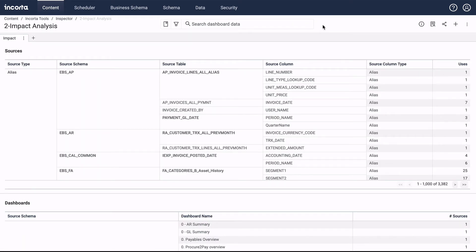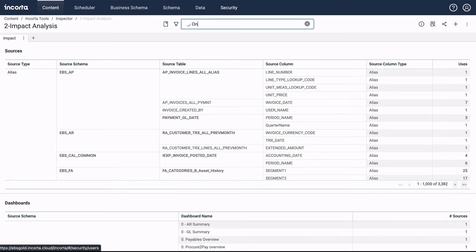This dashboard allows us to view data sources, the dashboards they appear on, and their detailed usage.